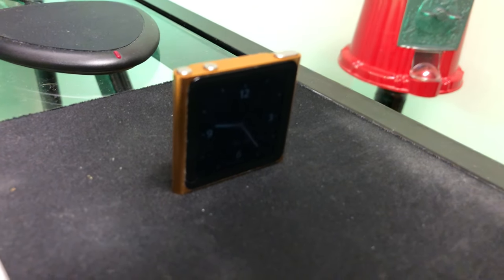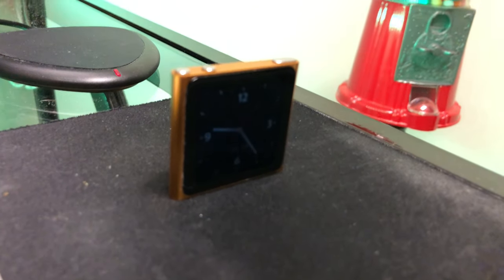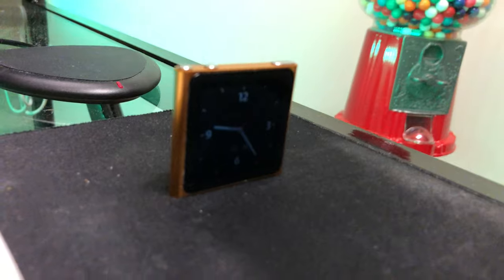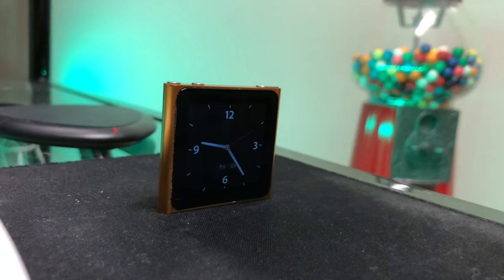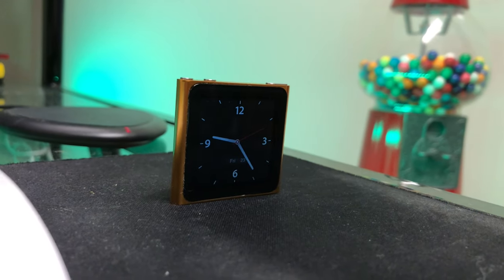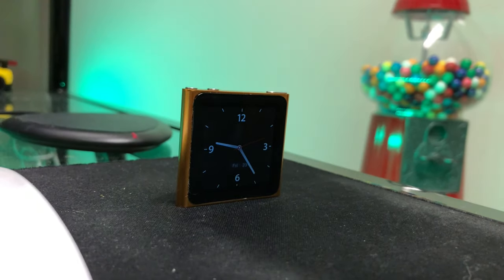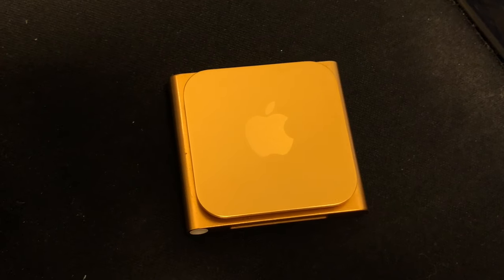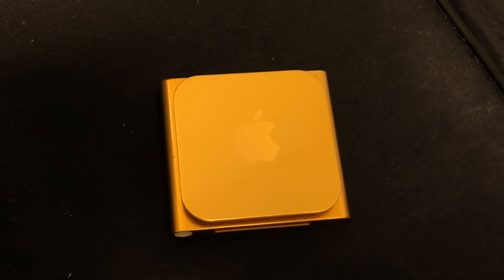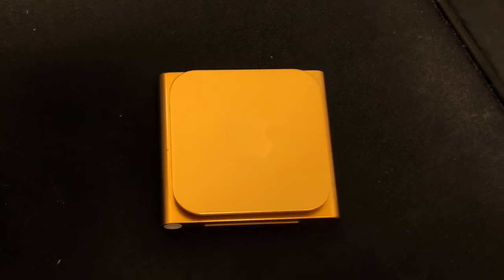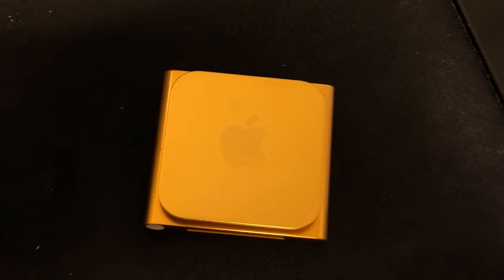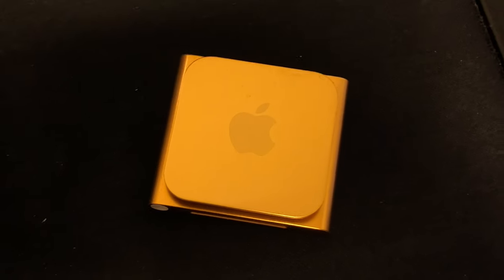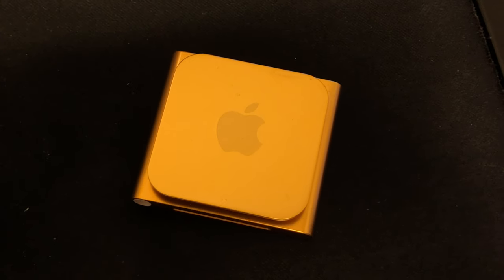The fifth generation iPod Nano was the iPod Nano that we all known and loved. It had the click wheel and it also had a camera that Apple made a really big deal about, which it was interesting that they decided to just ditch all of that.